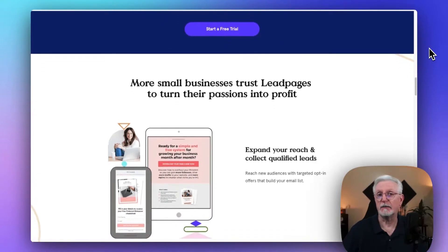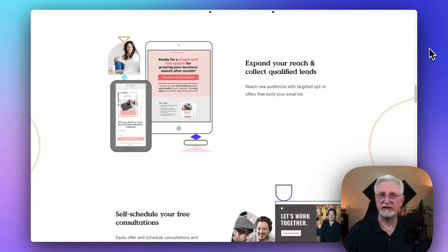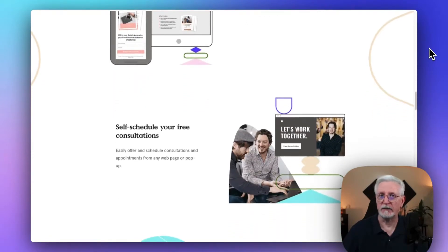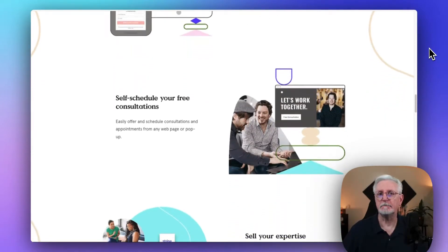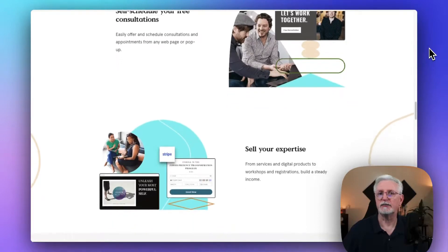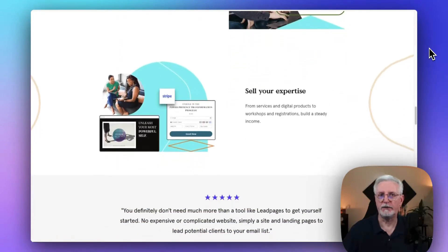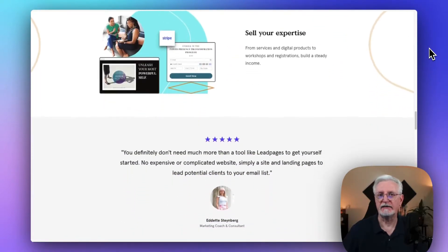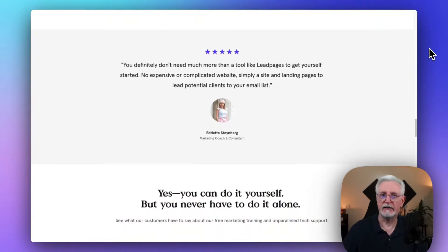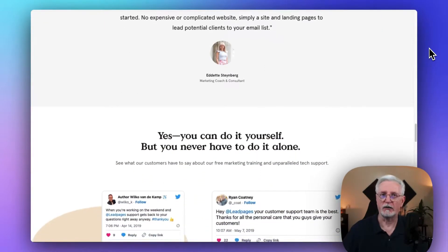Leadpages is compatible with well-known marketing applications such as Facebook, Zapier, Stripe, Drip, and MailChimp. It has some basic opt-in forms to collect leads, but it's not as robust or flexible as OptinMonster. You can get a 14-day free trial to get started, and then pricing begins at $37 a month.